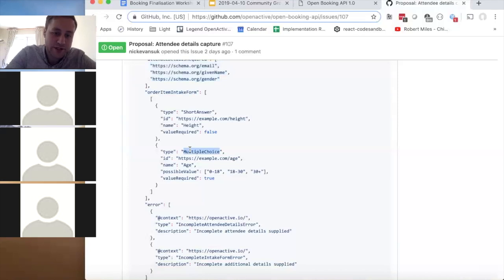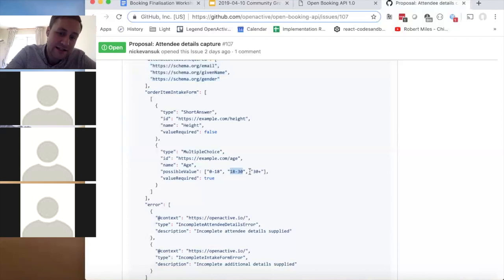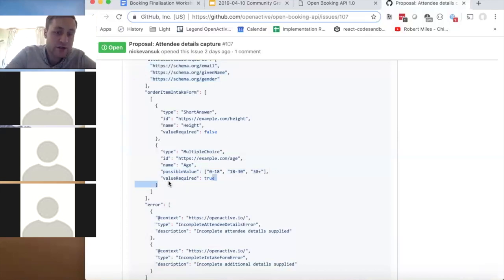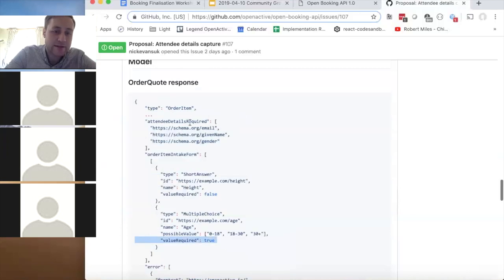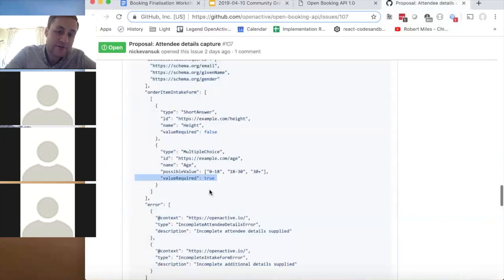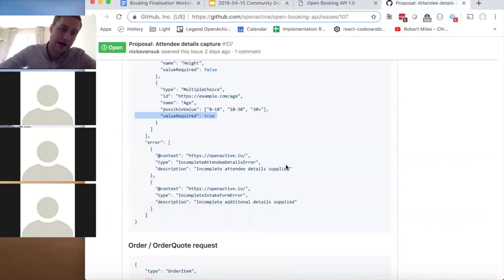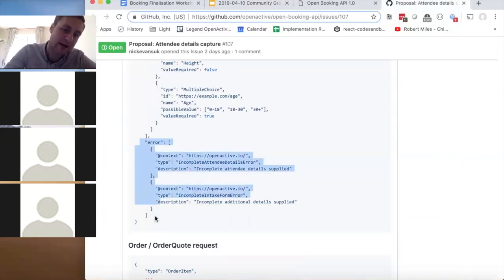The intake form supports short answer and multiple choice fields. A multiple choice question for age buckets — say 0–18, 18–30 — could meet reporting requirements without capturing exact date of birth. You can set whether fields are required or not. At the quote stage, if data is incomplete an error is returned and you resubmit until all required data is present, then proceed to submit the final order.